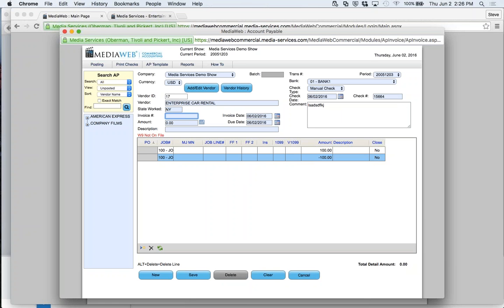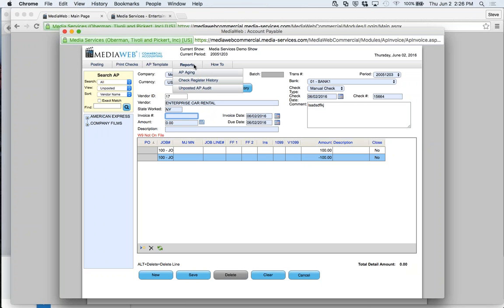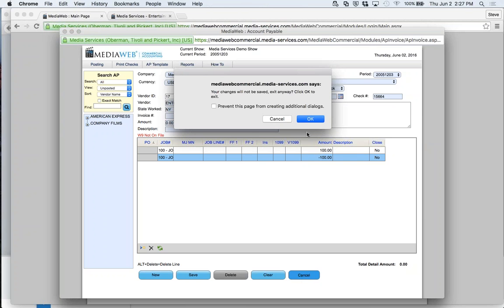After saving, you get a transaction number to track everything. You can keep entering until you decide to post. There's context-sensitive help throughout — the system knows where you are and gives topics relevant to what you're doing. There are AP aging, check register, and unposted AP audit reports available. You can set up AP templates — for a regular monthly lease payment, for example — which saves a lot of time. You can also print checks and post to the ledger from here.